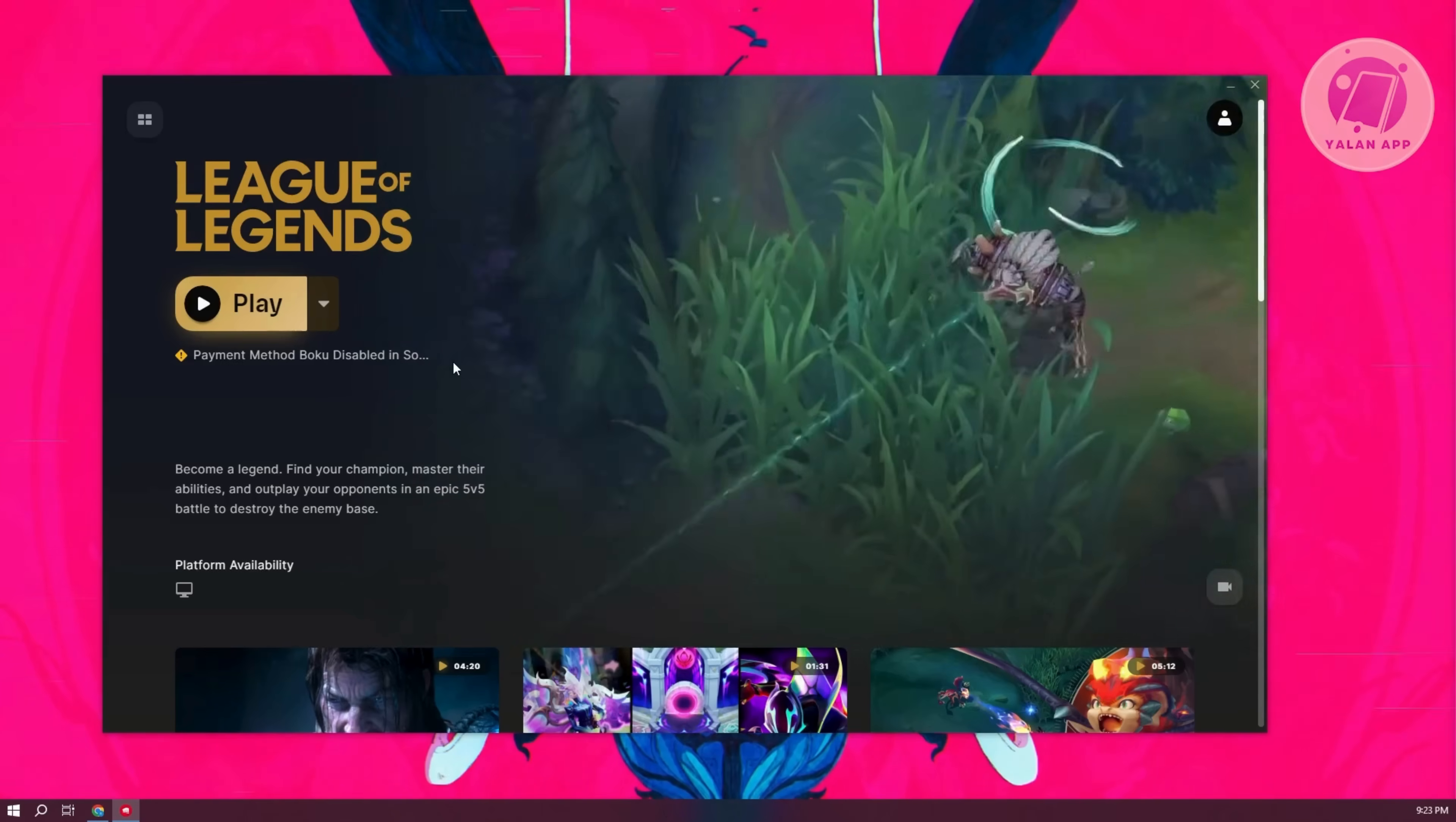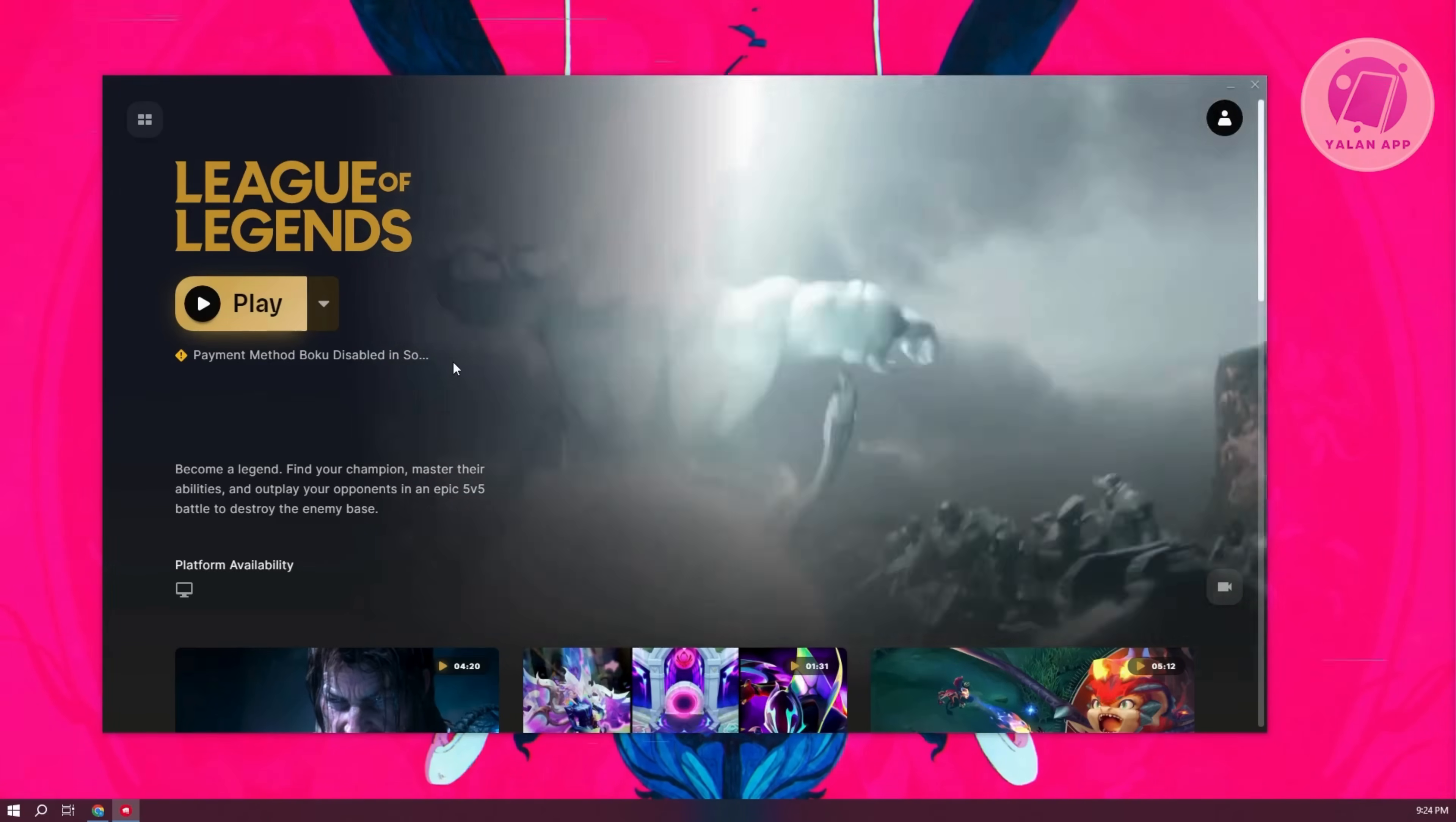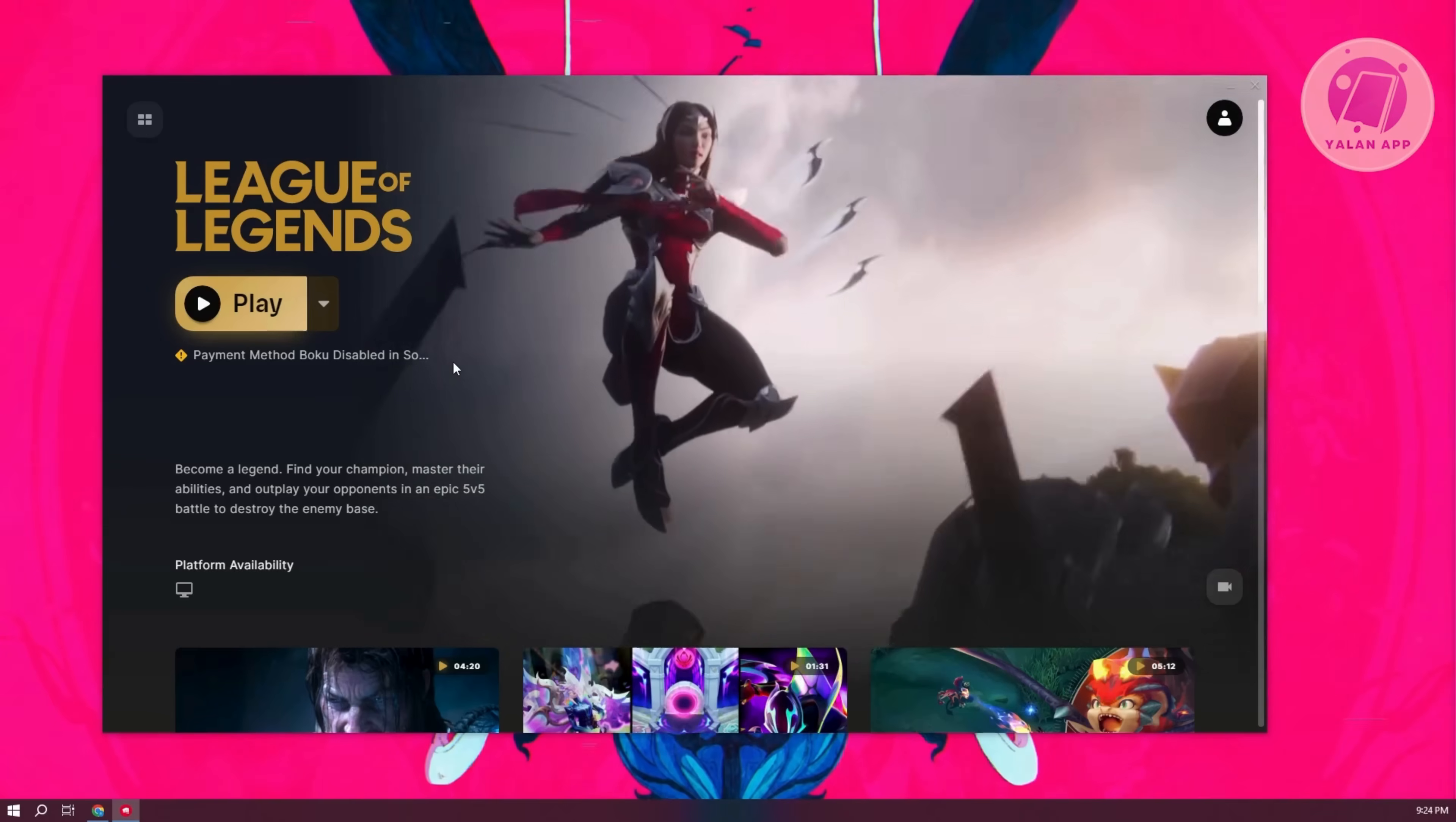So, you might want to look for any signs that there are going to be some patches deployed. If that's the case and you accidentally logged into your League of Legends account, then you'll get the unknown player issue here.